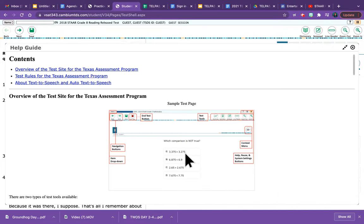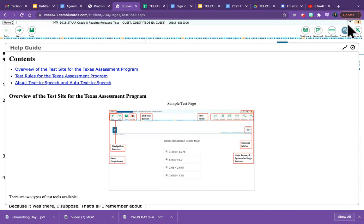So again, boys and girls, this is the Help tool, represented by the little question mark in the upper right-hand corner of your screen.